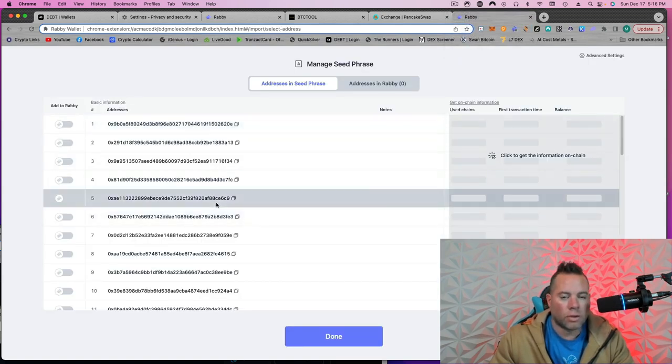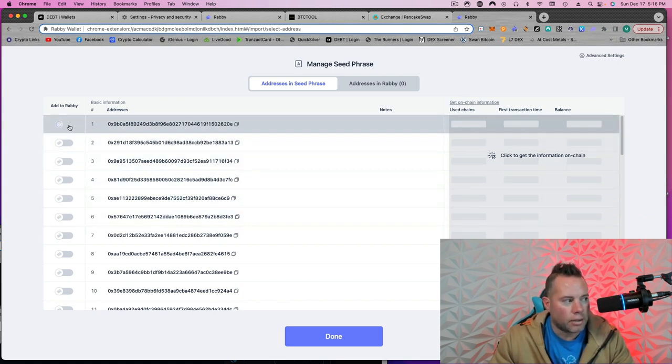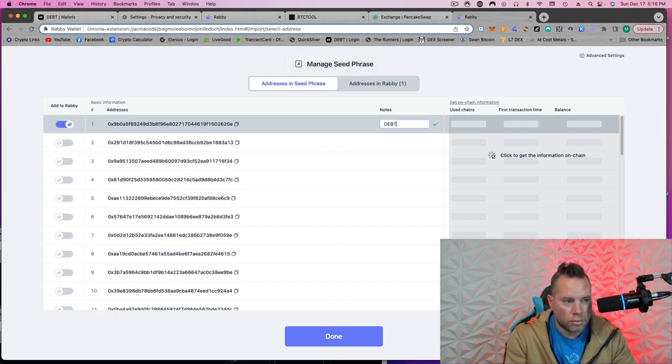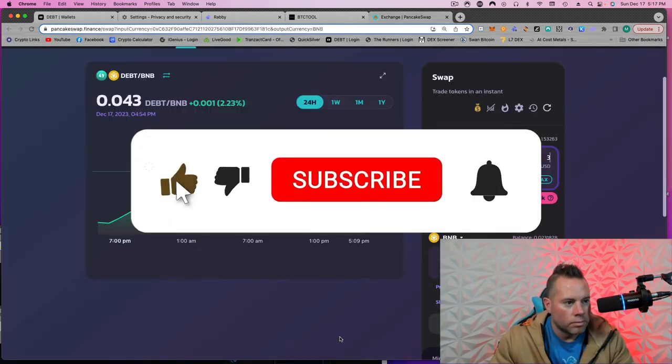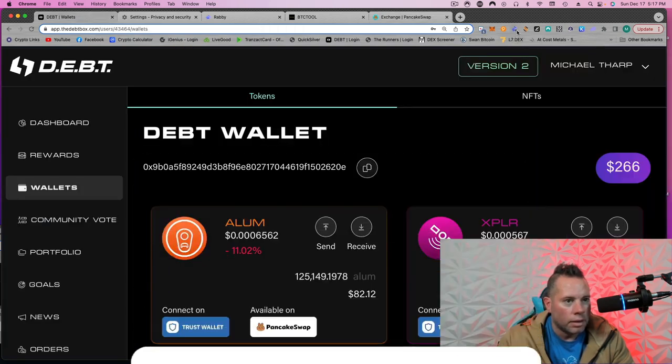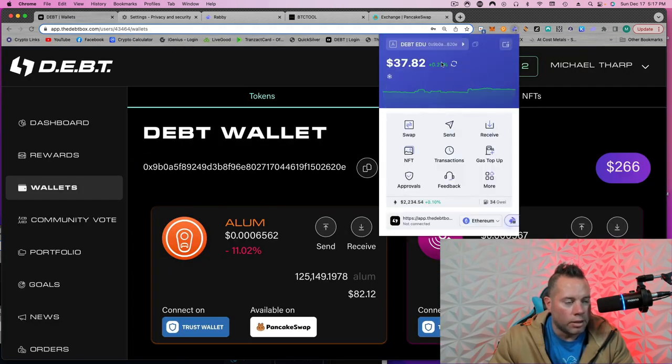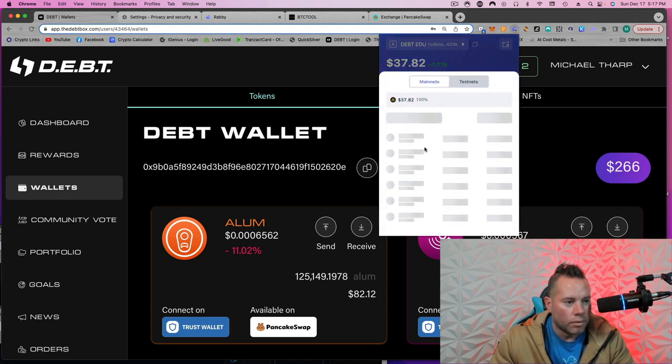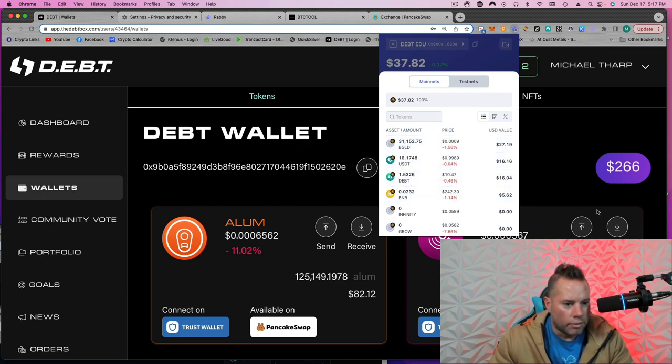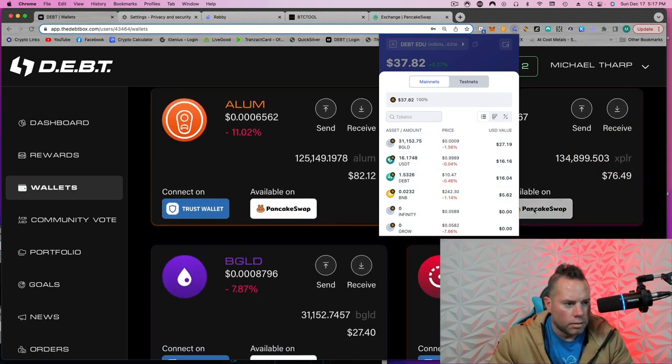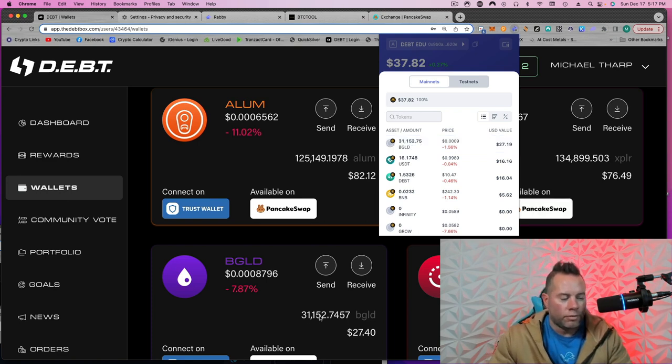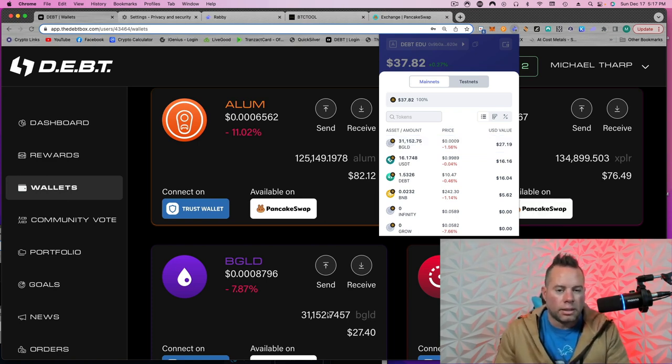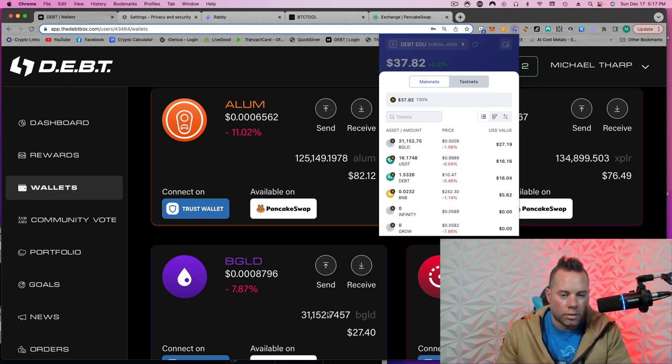Okay, so I don't get confused with all these addresses. It's going to be the one at the top. You're going to click Add to Rabi. And then you can come here and click this little pencil to name it what you want. Okay, so now if I'm in my wallet and I go up to Rabi, I'm in my .edu and click on here. There we go. BGLD. So you see how I have 31,152 here and 152 here. This is the same wallet.